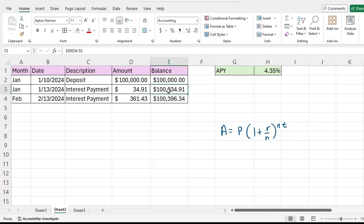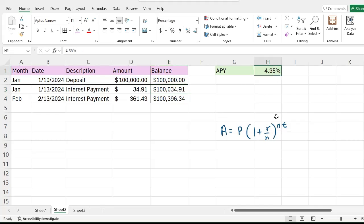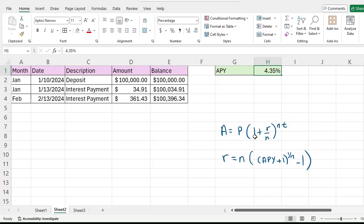This formula is basically how we're going to be calculating these balances after some compounding interest has occurred. Now the bank does not tell us the simple interest rate, rather they tell us the APY. So the other formula that we discussed previously in this playlist is R equals n times (APY plus 1) to the (1 over n) power minus 1.